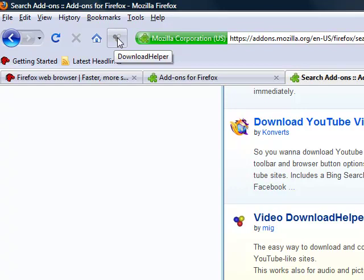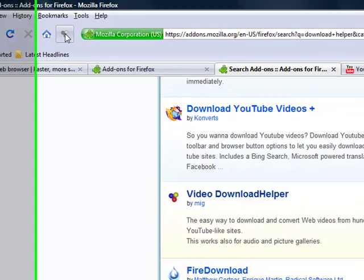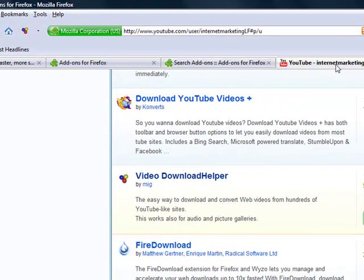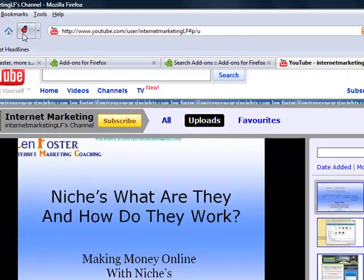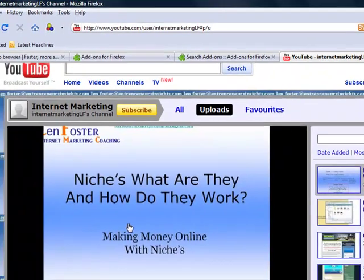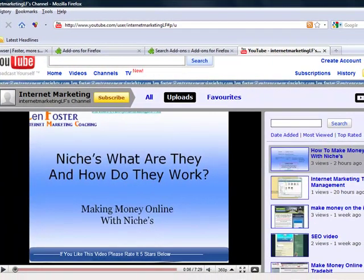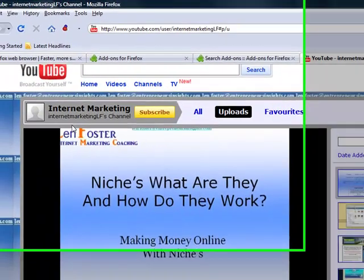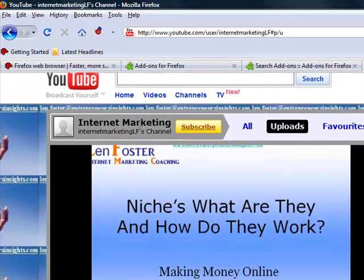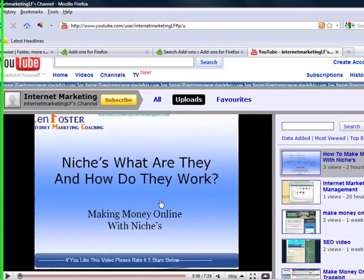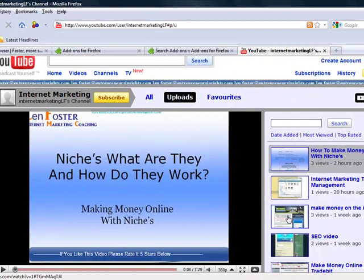Now it's sort of dull and grey at the moment. That's because it hasn't detected a video. When it does, different story — now it's going round and round saying, I can help you. If you want this video, just get me to download it. This is a channel of mine on YouTube about internet marketing, and this has picked up that there are videos here.